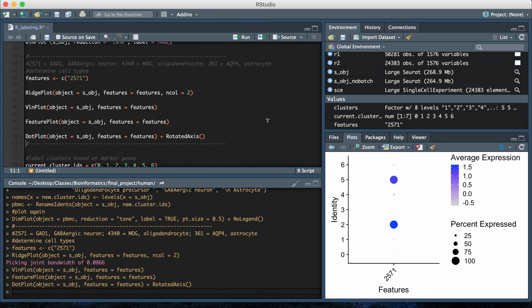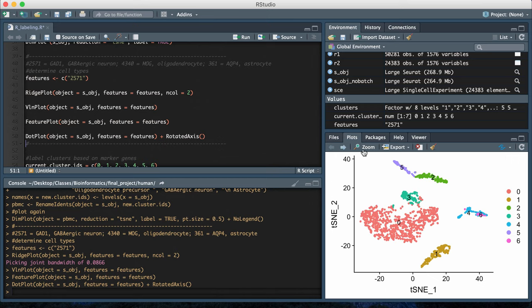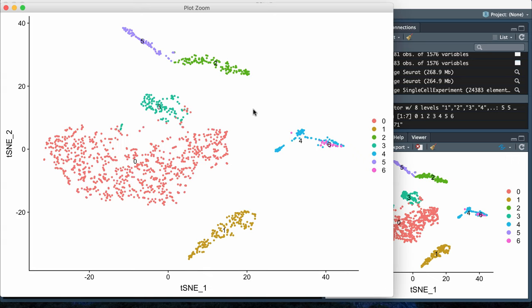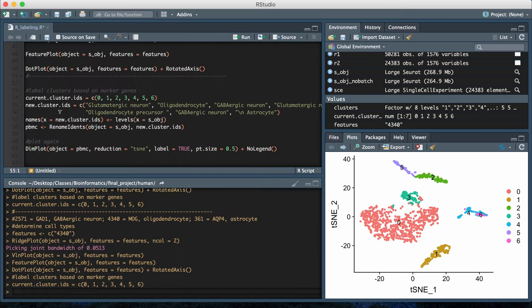Finally, the dot plot again shows a similar idea. You see high expression and a high percent expressed in cluster two and cluster five. In the original t-SNE plot, the algorithm was separating cluster two and cluster five as different clusters, but this analysis is showing that you might have a reason to merge these two cluster labels together into one cluster.